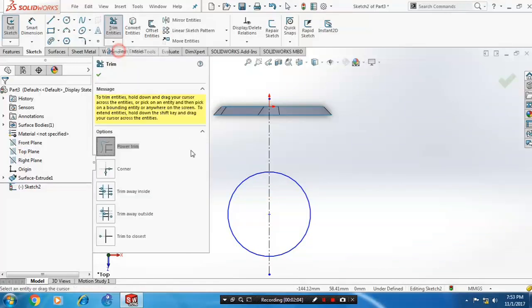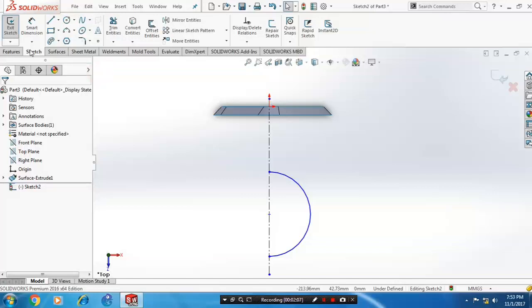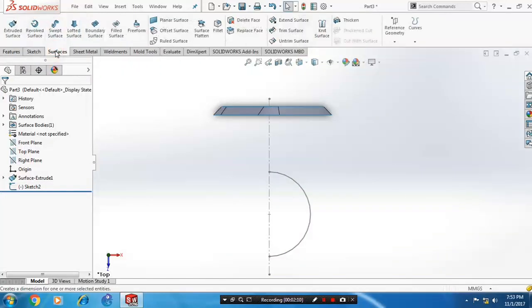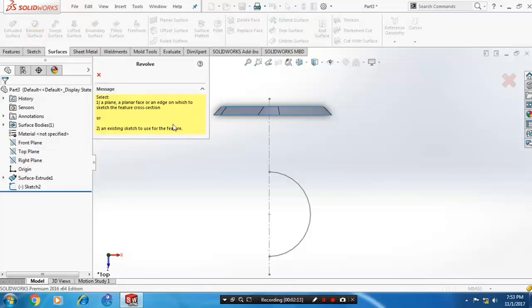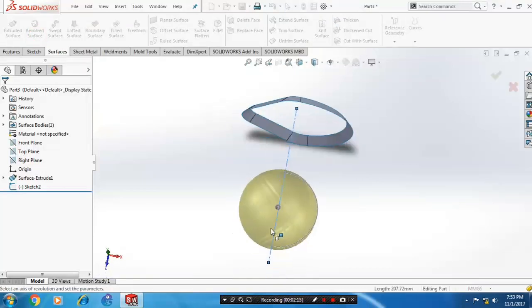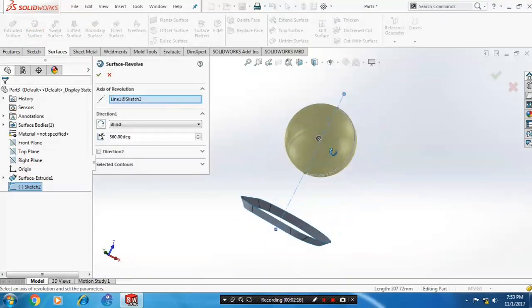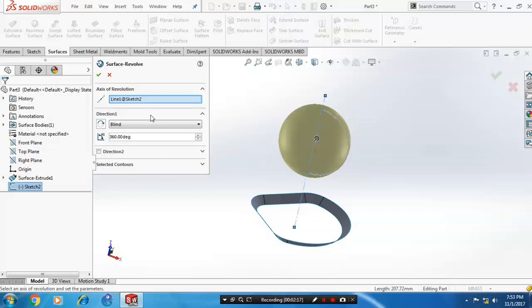Then go to trim entities and delete the unwanted segments. Exit the sketch and go to surfaces. Select a revolved surface — the revolved surface is now created. Click OK.